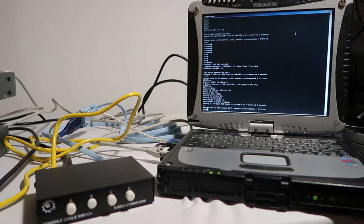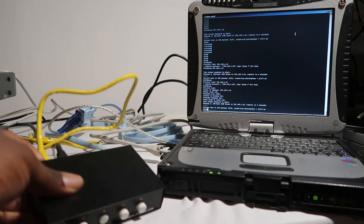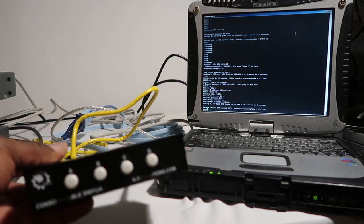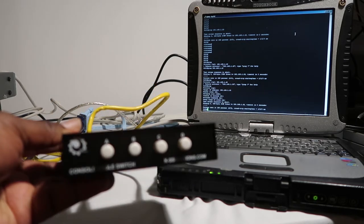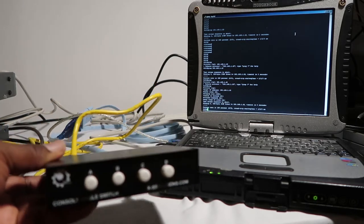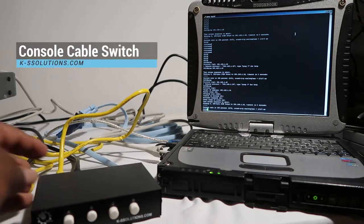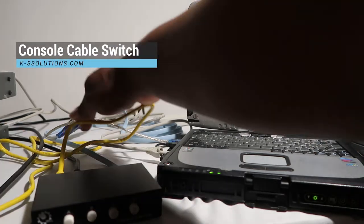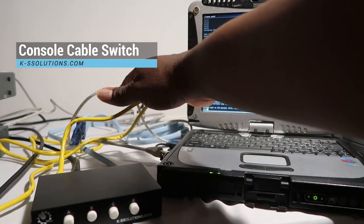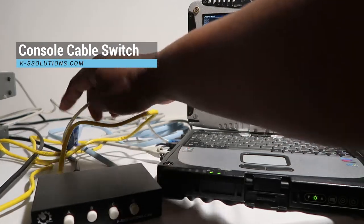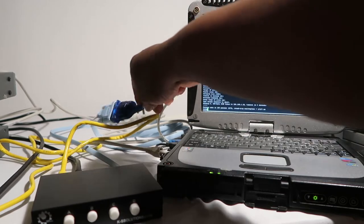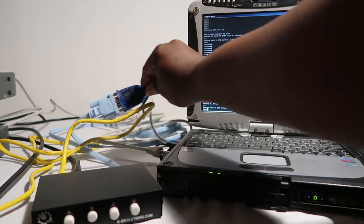Hi, so we're doing this little demonstration to show how the console cable switch works. As you can see here, the first thing you do is plug in your USB to serial connector.